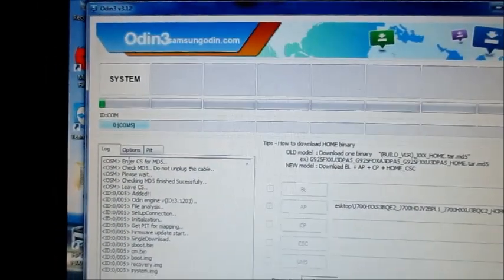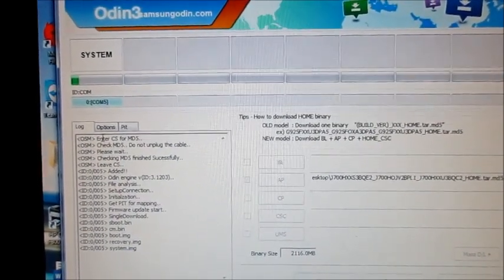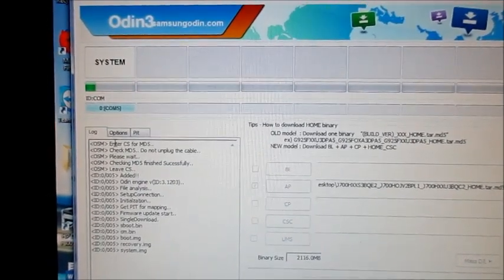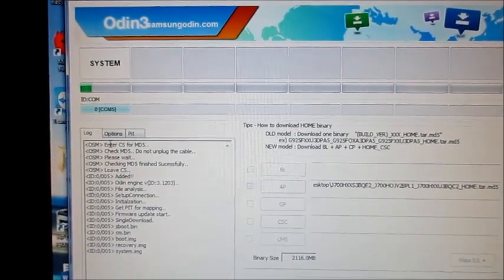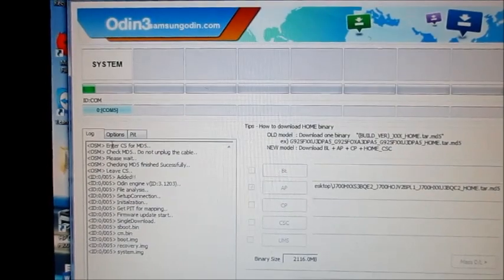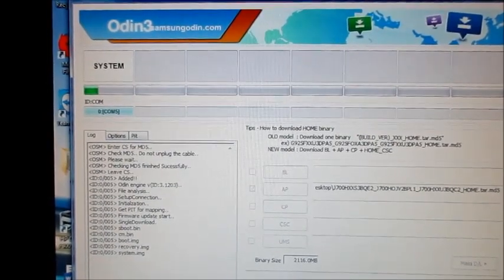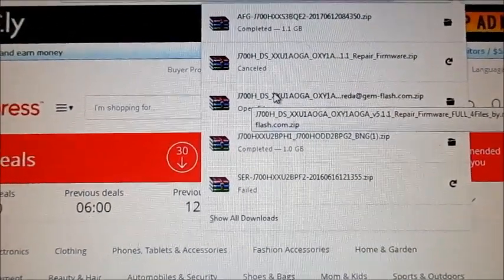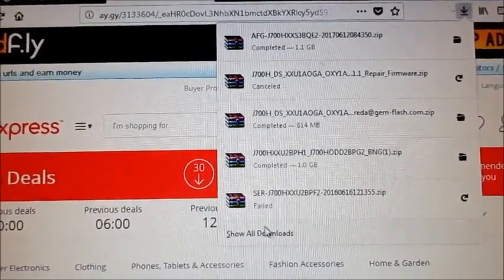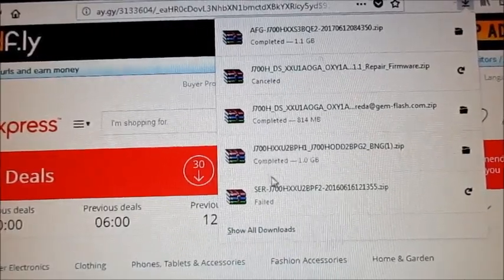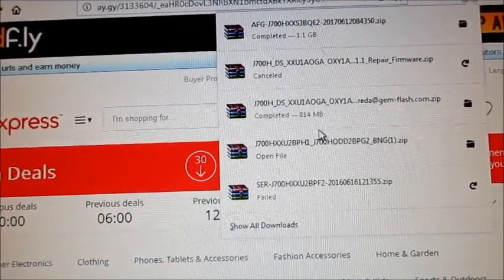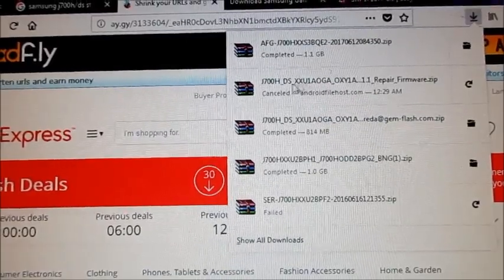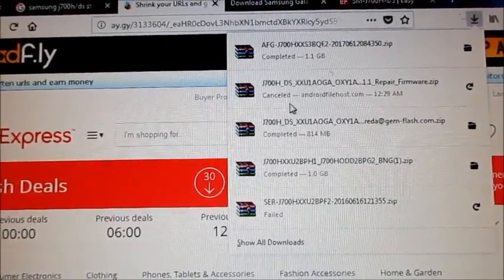All you have to do is just wait out this process until it is completed. If it happens that it failed for some reason, I would advise you to try a different system file. As you can see, I downloaded multiple J7 ROMs because I was experiencing a problem.